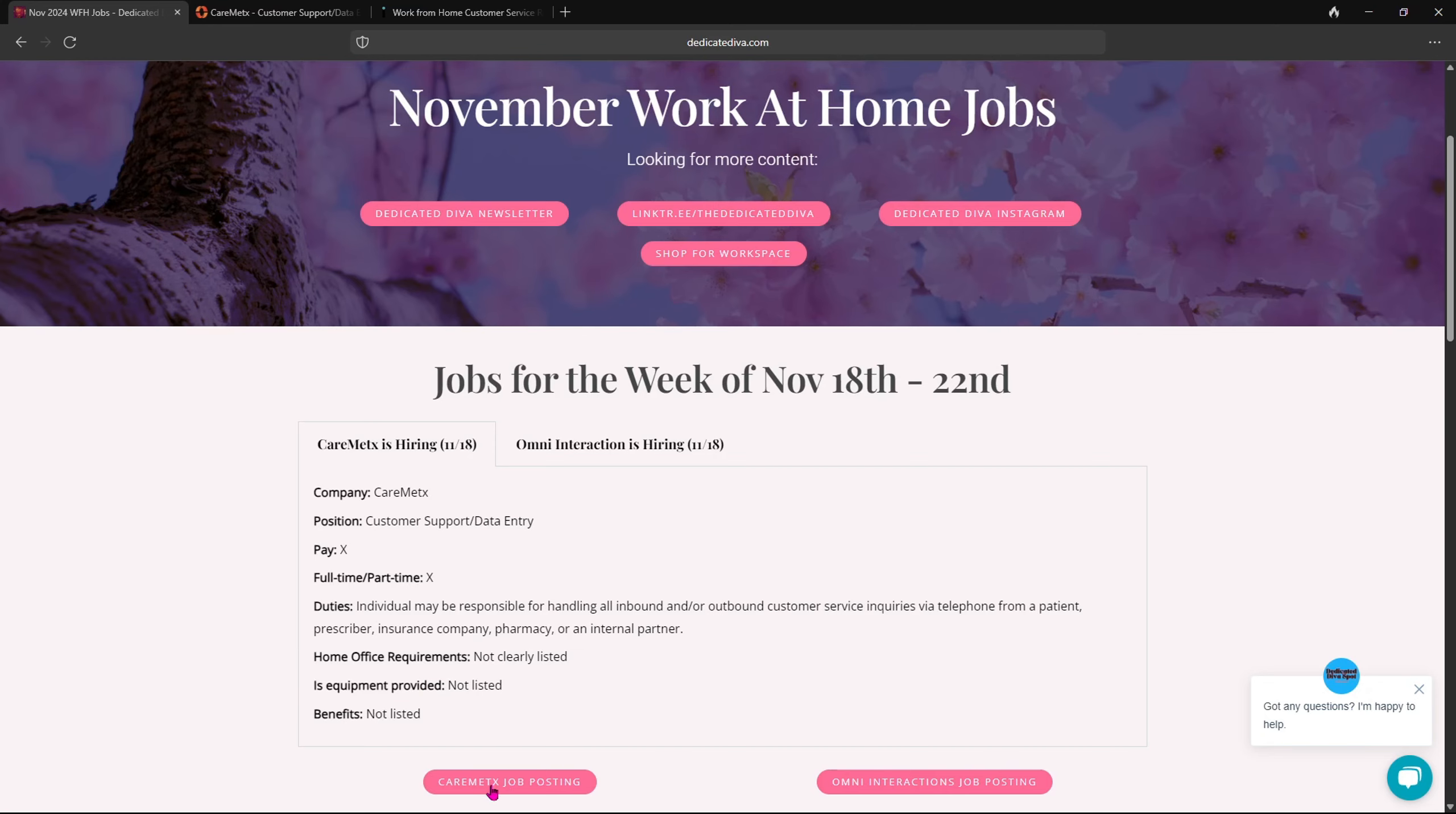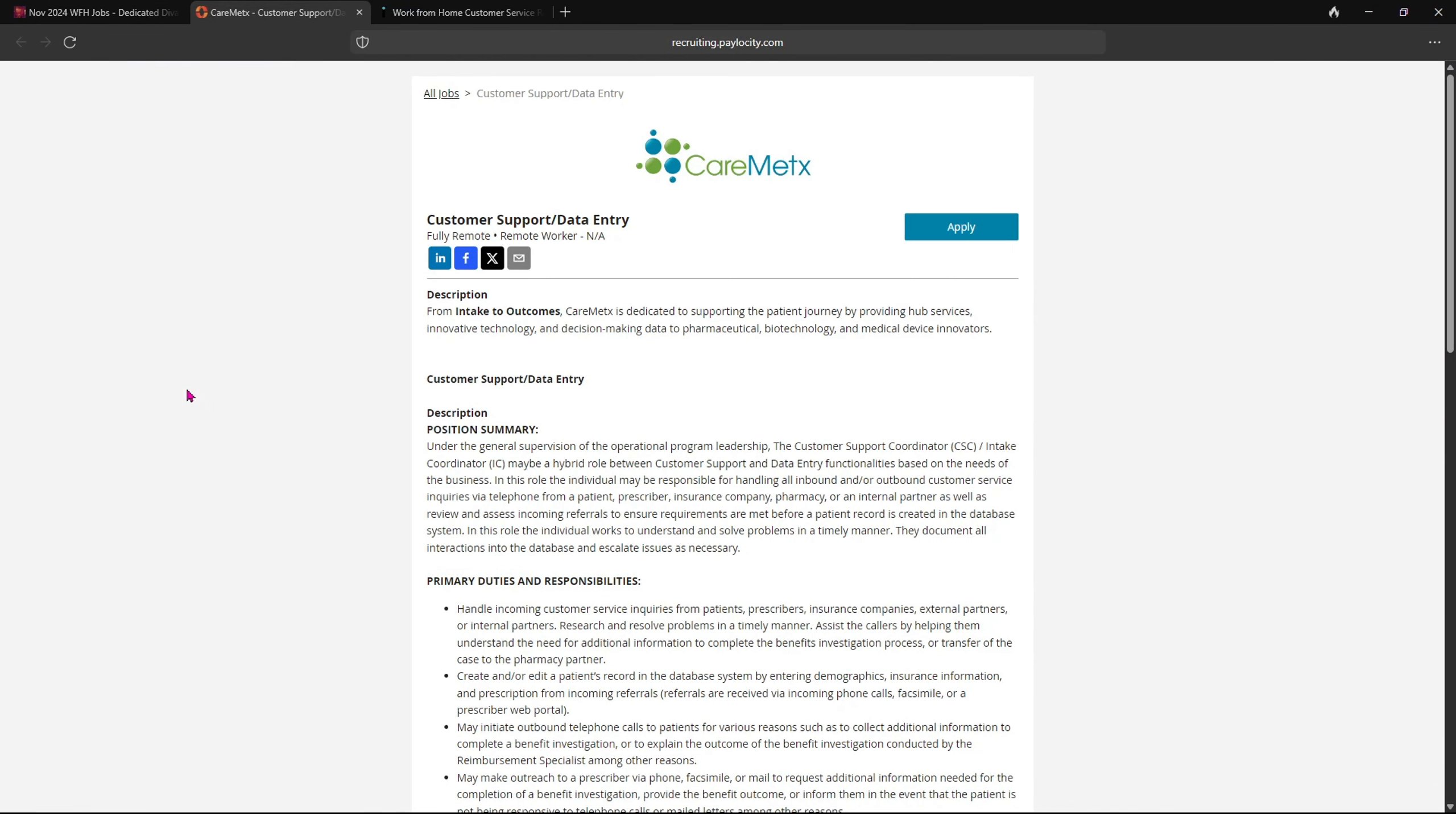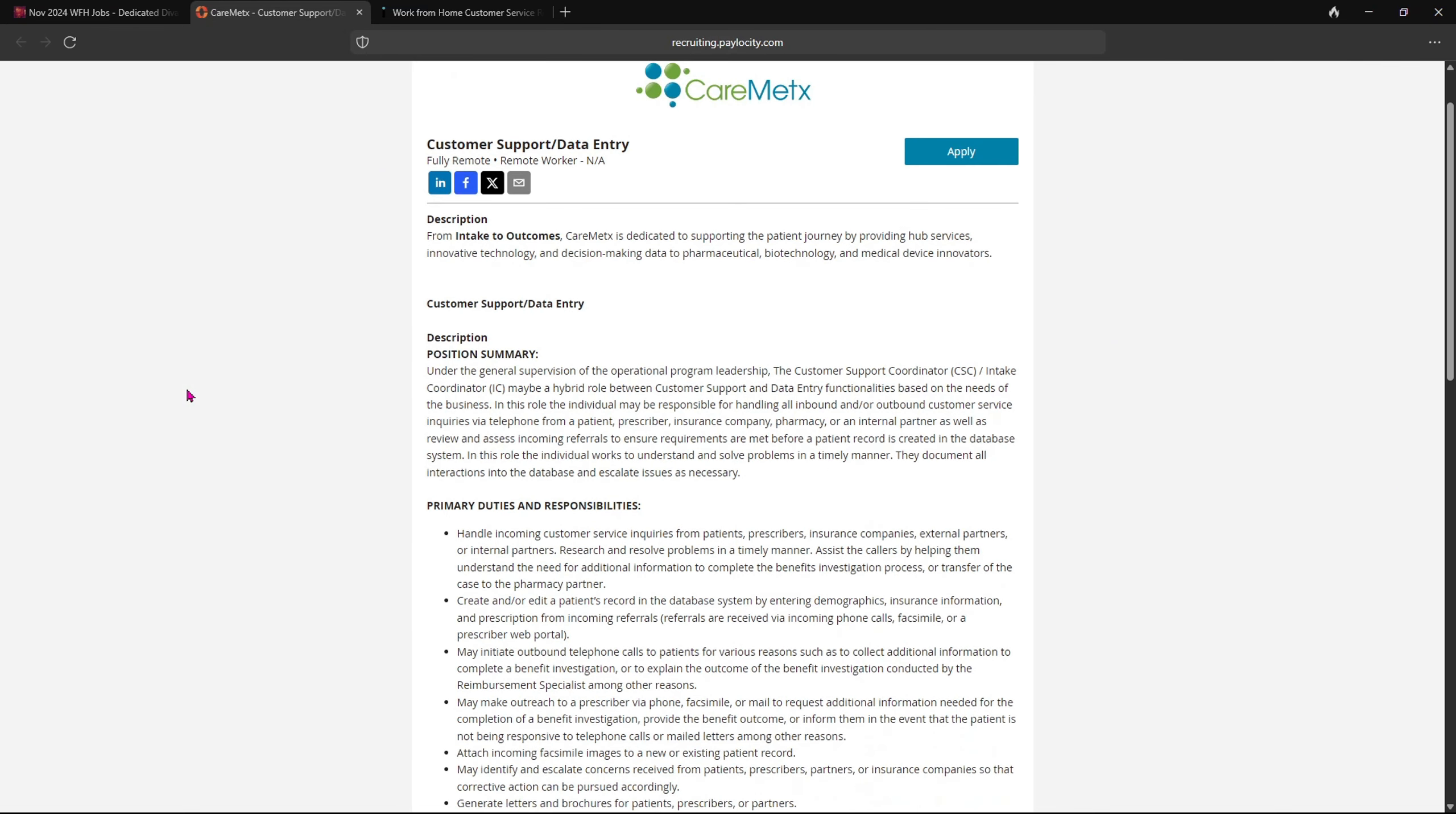Now once you click there, it will bring you over to this page. Now like I always tell you guys, please make sure you read over everything on this page.